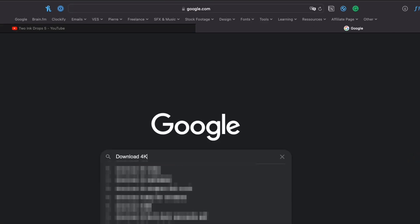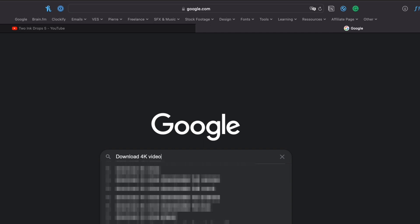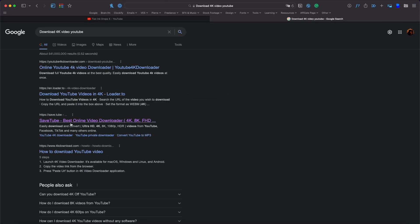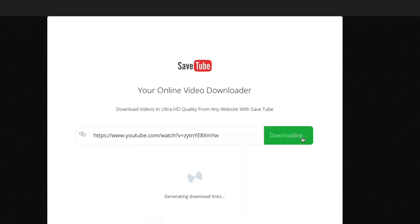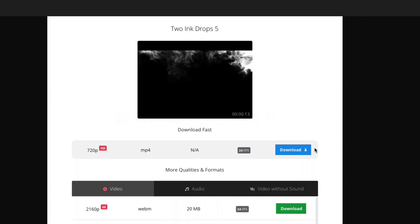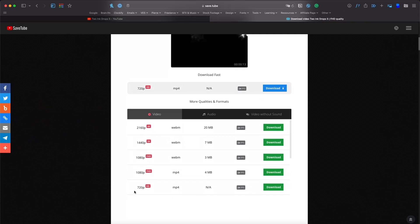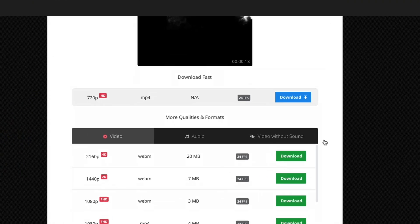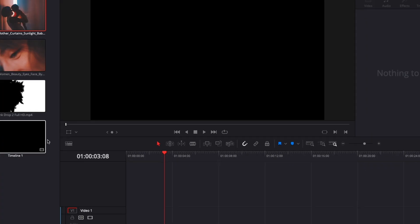Just copy the link and do a new search: 'download 4K video YouTube.' Here I'll use SafeTube — just place your link there and download it. It will offer you options from 720p to 4K. I always recommend going with 4K because we're going to put some keyframes on the scale later on.